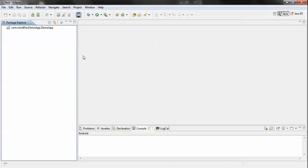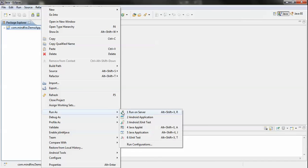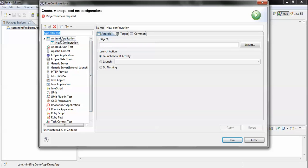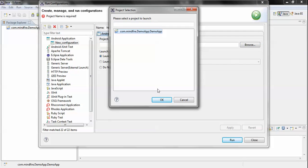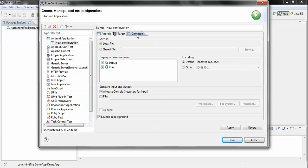Our next step is to run this application in the Android simulator. Right-click the project, go to Run As, and then Run Configuration. You will see an Android Application entry where a new configuration has been created. On the Target tab, choose the application, which is DemoApp, and select the Android simulator where you want to run it. Make sure the debug and log checkboxes are ticked.